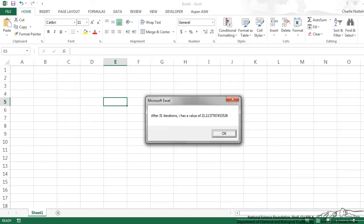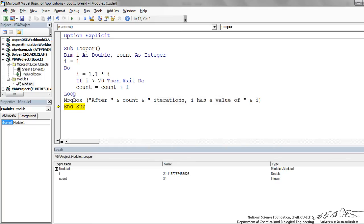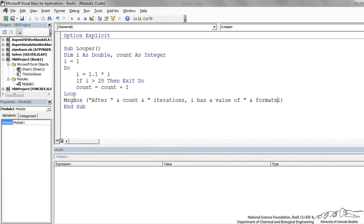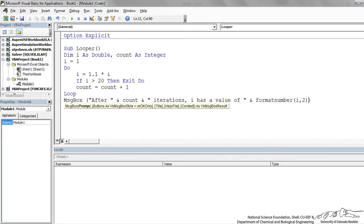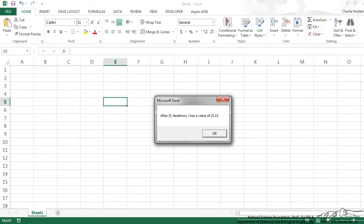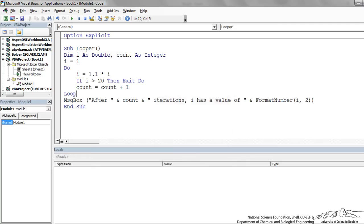After 31 iterations, I has a value of 21.11377 and so on. Let me just show you one more thing. I'm going to put a format number here. We're going to format I to two places after the decimal. I'm going to run this now. You see that 21.11 is rounded now to two decimal places.